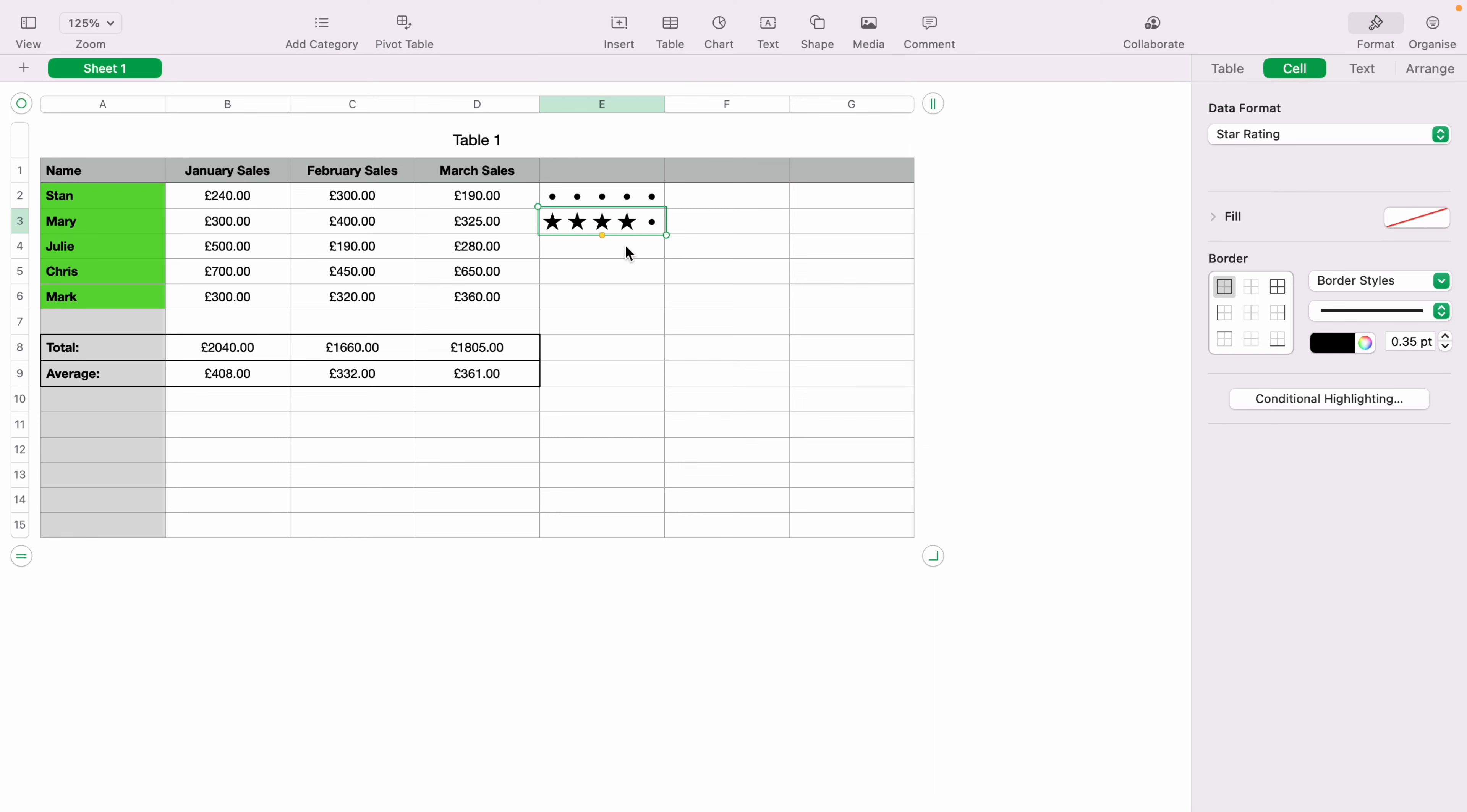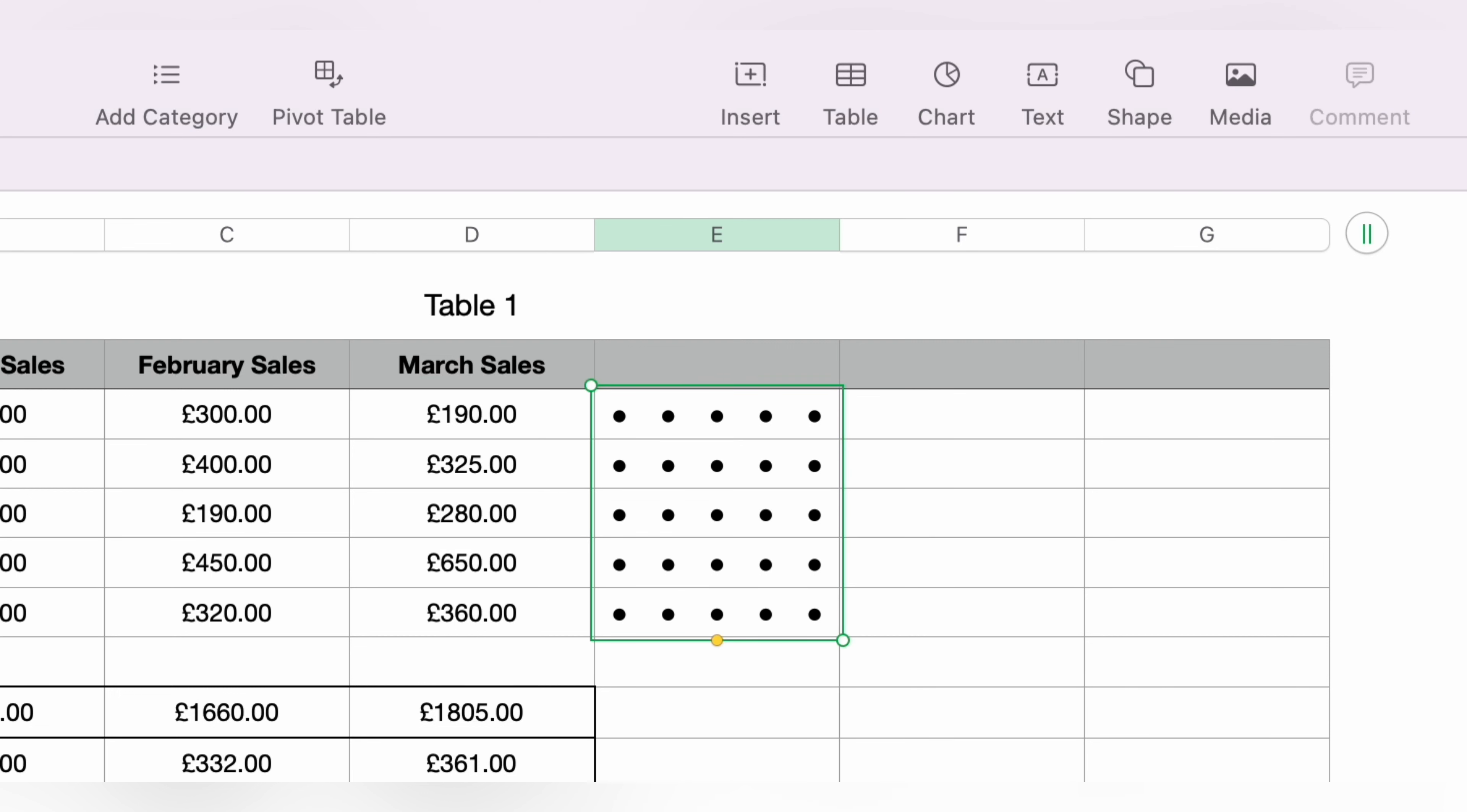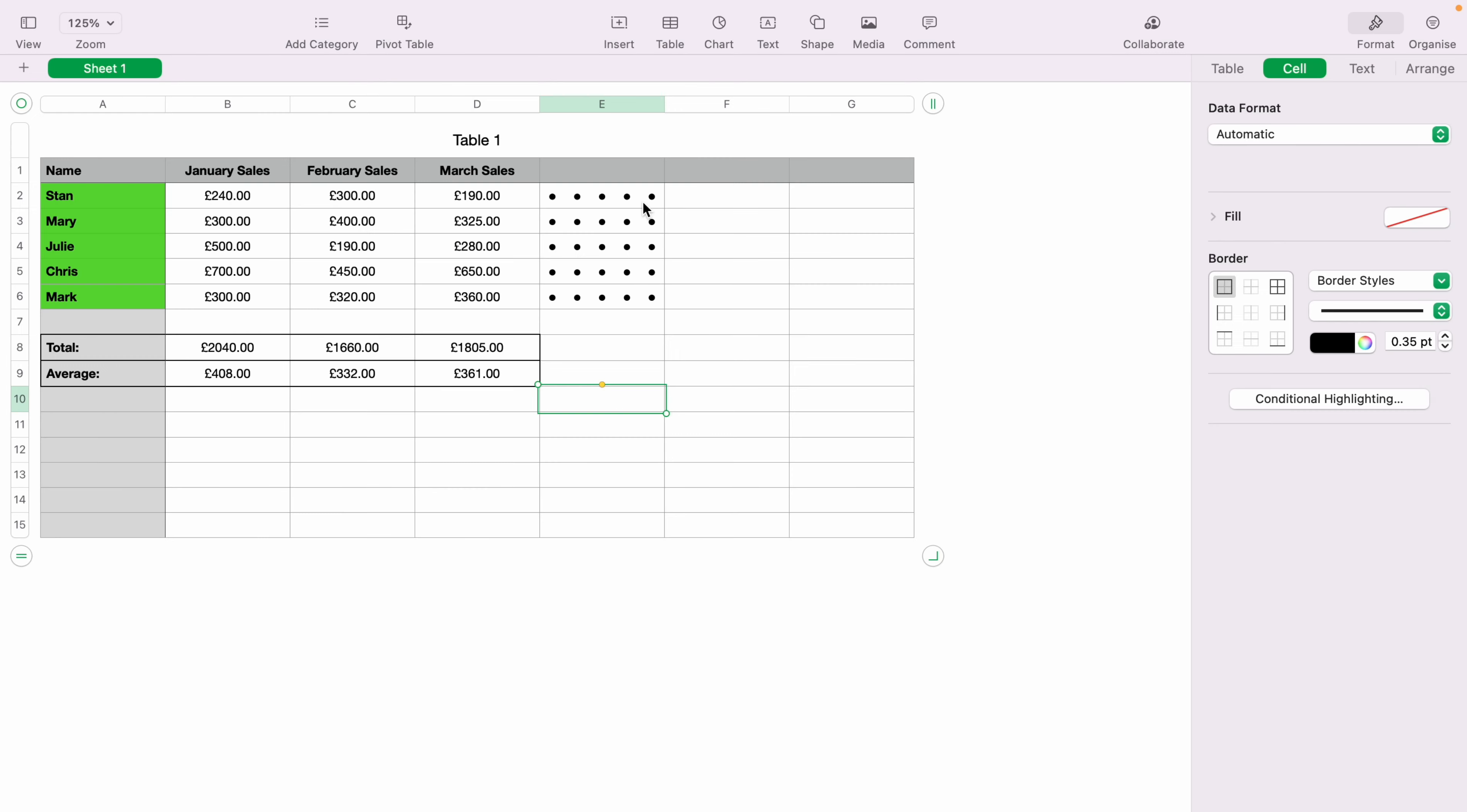But let's quickly get rid of Mary's star rating, and let's highlight Stan's cell. And you see this little yellow tab underneath. You can click it and hold, and drag the star rating into all the other cells. And now this is given every member of the team a star rating.